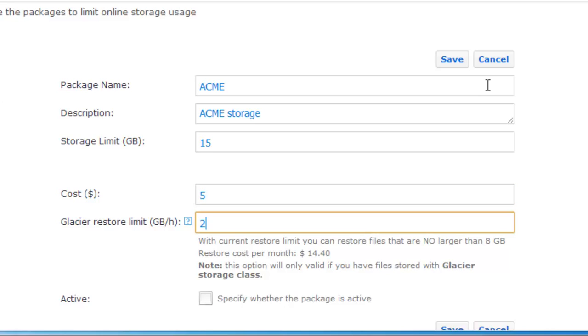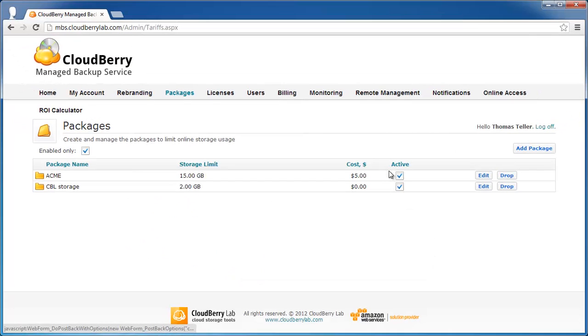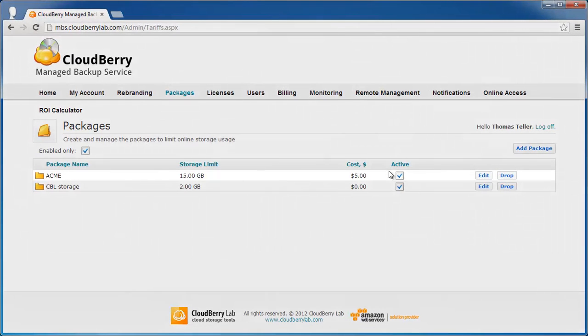If you use Amazon Glacier Storage you also need to specify the Glacier Restore Limit. Check the checkbox if you want the package to be active. Click Save and now you can see your new package in the package list.